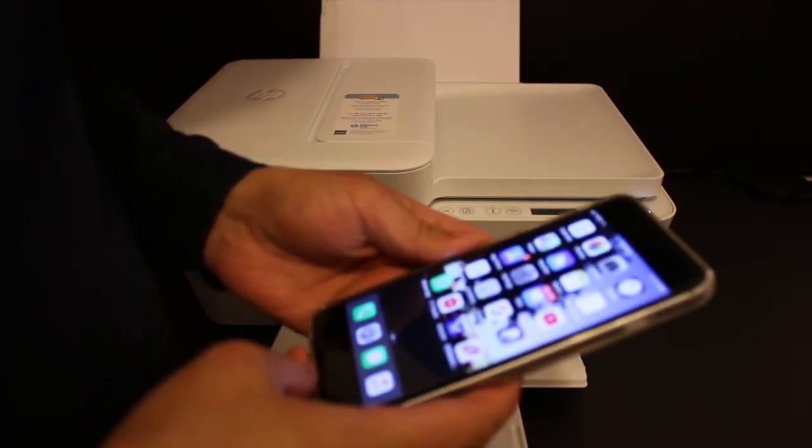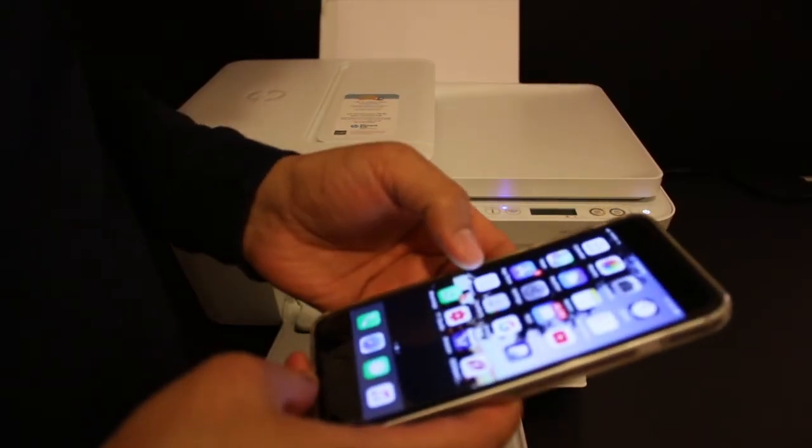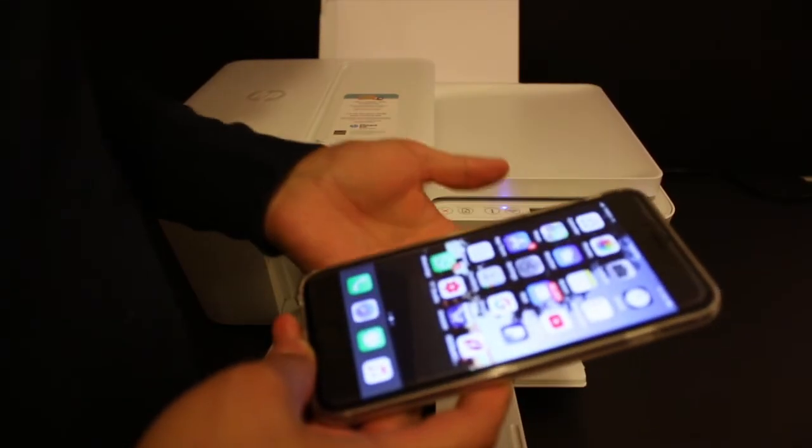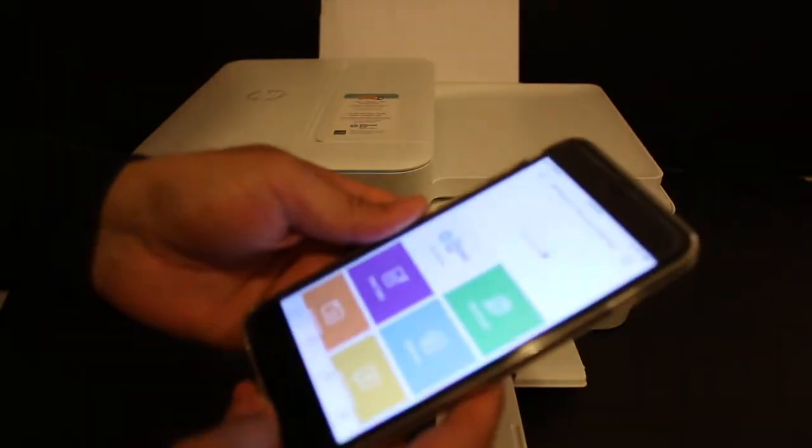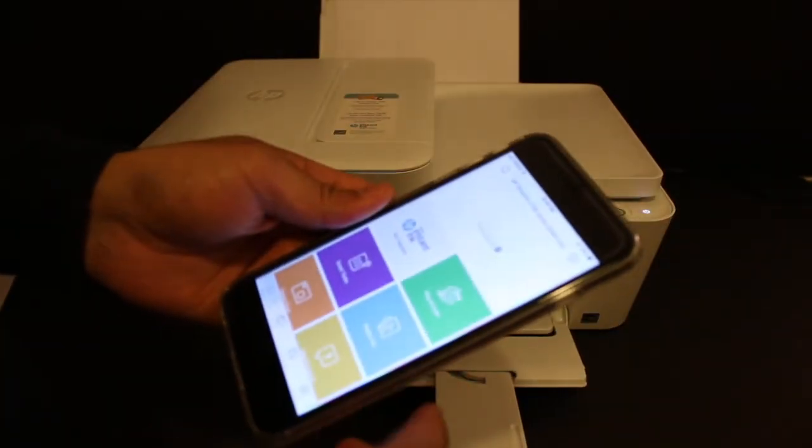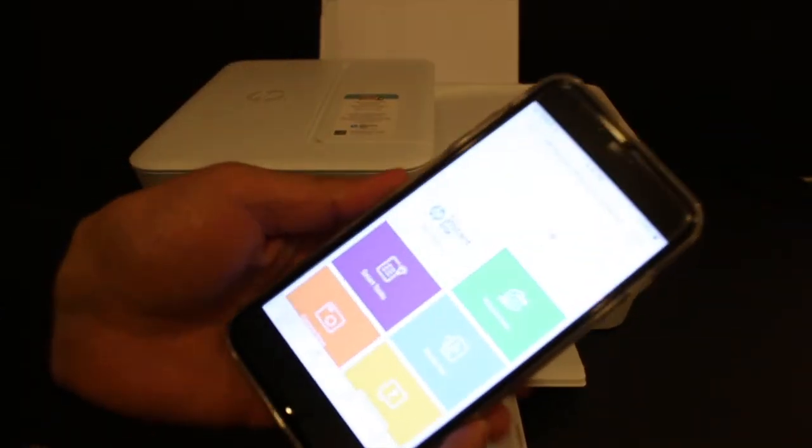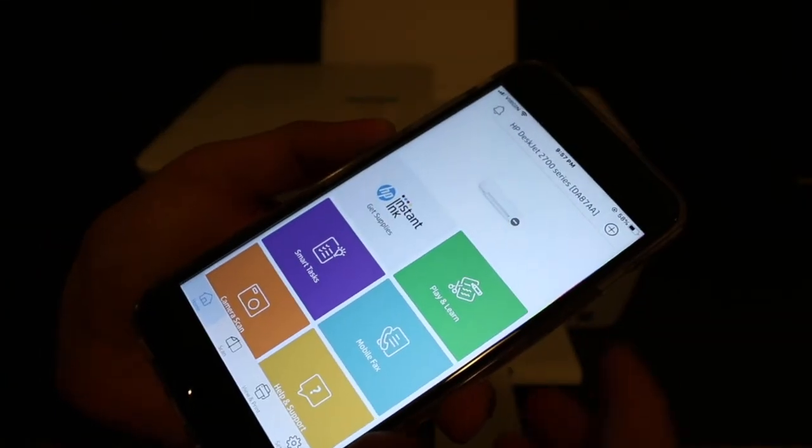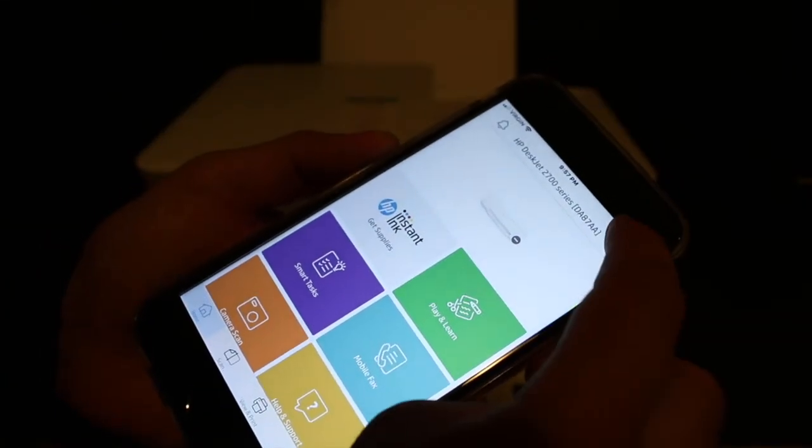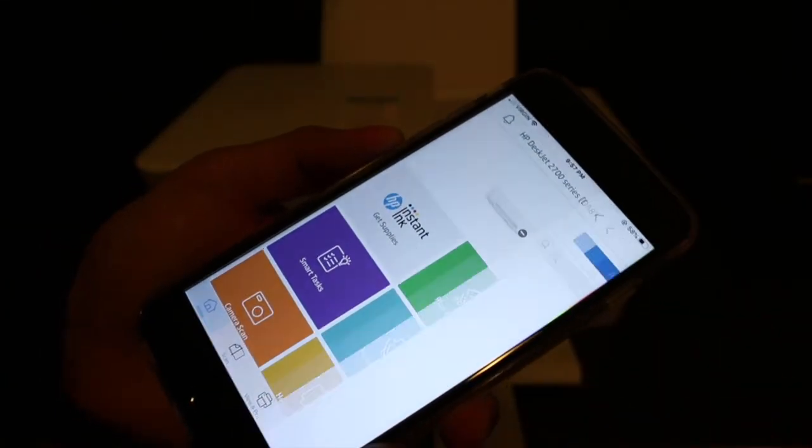You can download the HP Smart app from the app store. Once you open it, we need to add the printer. First step is to click the plus button on the top.